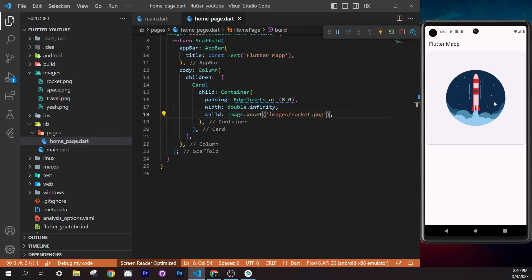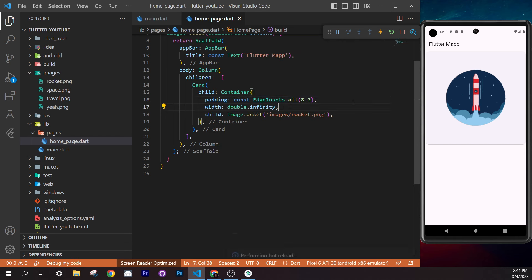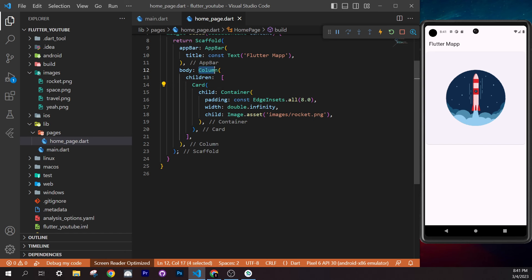Now add a third image below the row. Copy the card, place it after the Row widget in the Column (after its closing bracket and comma). Save — you'll get an overflow error because the column content exceeds screen height. Right-click the Column, go to Refactor > 'Wrap with widget' > type `SingleChildScrollView`. Save — the screen is now scrollable.